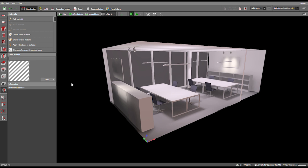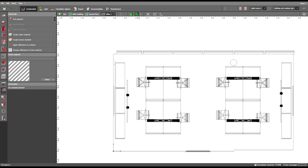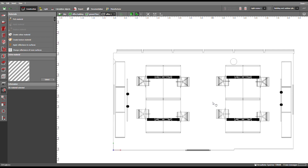First you have to open a project and a room that you want to measure out. Then you go to the floor plan view which is up here. Then you adjust the plan just a little bit so that later on you can read the dimension labels up here and on the left side.